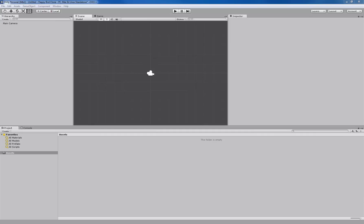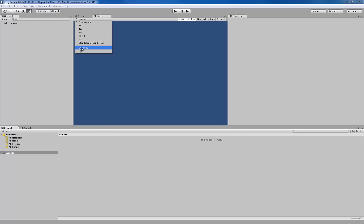For the Rapid Prototype Flappy Bird clone, we're going to do a couple things. Starting off, we're going to go to our Game tab and we're going to change our Aspect Ratio to 640 by 480. If you don't have that, just click plus and edit manually.